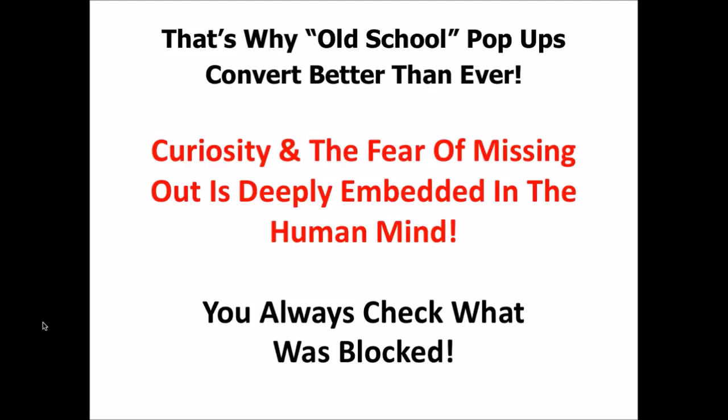But because of the pop-up blocker and the curiosity and fear of missing out that is so deeply embedded in the human mind, people always check what was blocked. If you think about yourself, when you get one of those yellow pop-up blocker notices and the sound, you always check up there. You always check.